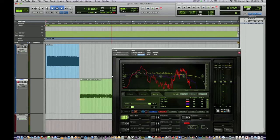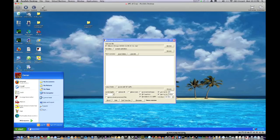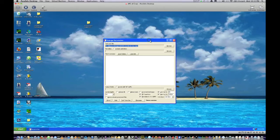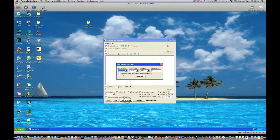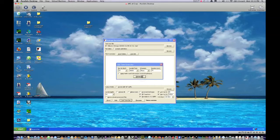Next step is to go over to Voxengo, which for me I have to run on a PC because I am actually running a Mac. Go to Test Tone Generator. Set this according to your project rate — mine is 24-bit by 48k. Mono. 15 seconds. We're going to generate that.